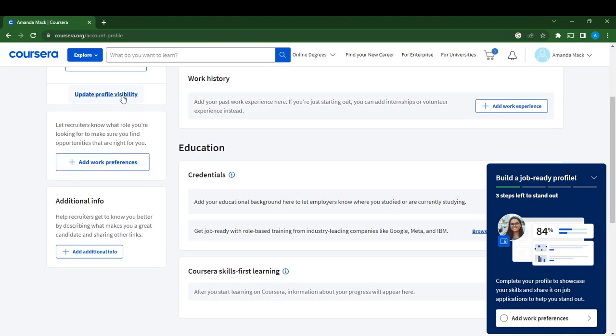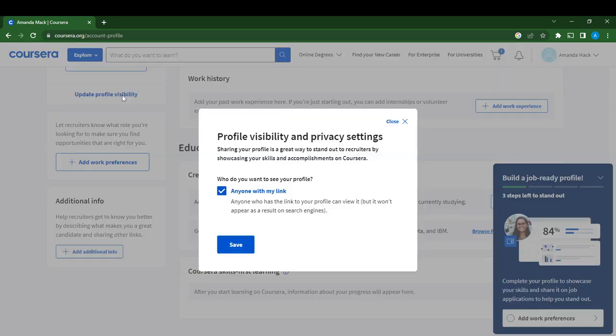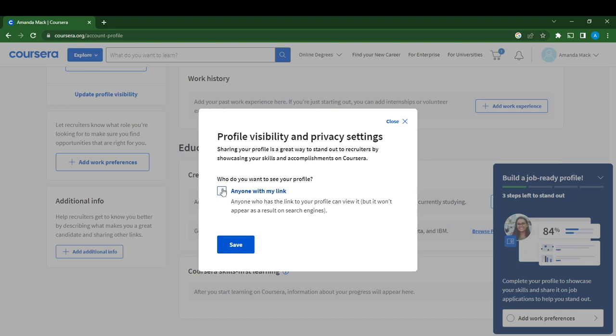Update profile visibility. Just click on that. It asks would you want anyone to see your profile. You can toggle this on or off. If you want anyone to view your link, leave it on. If you don't want anyone to see it, take it off and click Save.